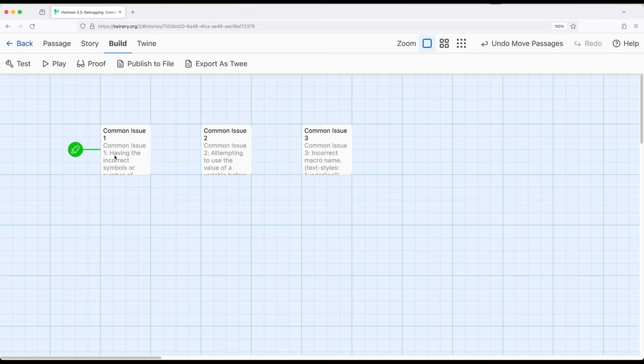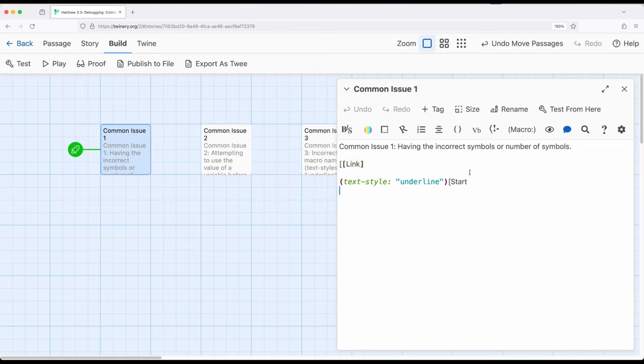Let's start with a pretty common one. We forgot the right symbols, or we're not using the right symbols in the right order, or we've forgotten the correct number of them. Pretty commonly when we work within Harlowe we're using lots of different symbols — open and closing square brackets, various parentheses, colons — all kinds of different things and different combinations. Sometimes we can get ourselves in trouble if we don't have the right symbols or the right number of symbols.